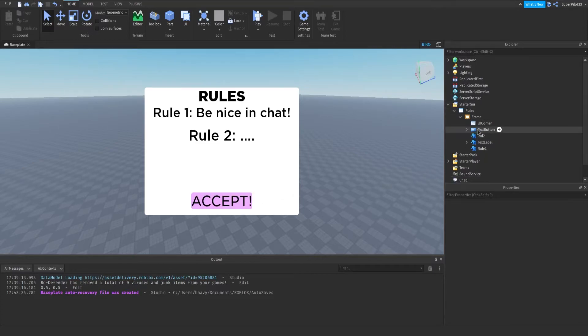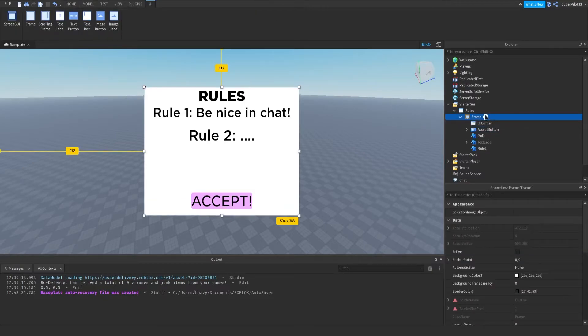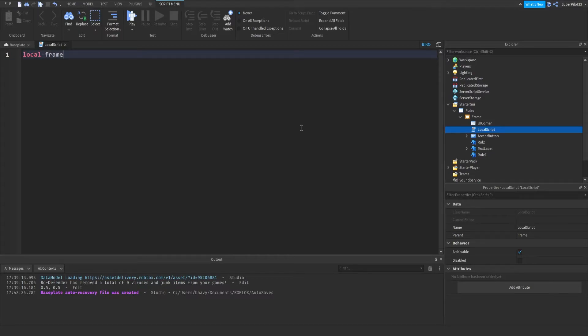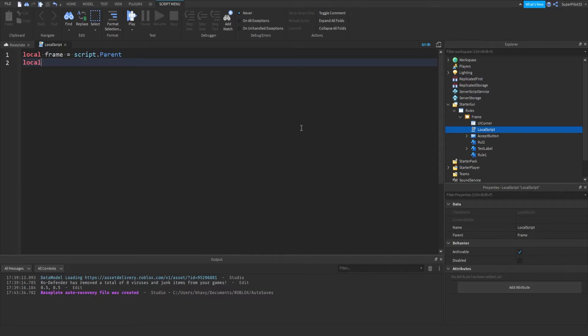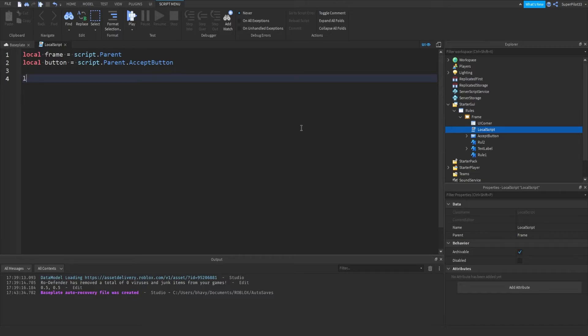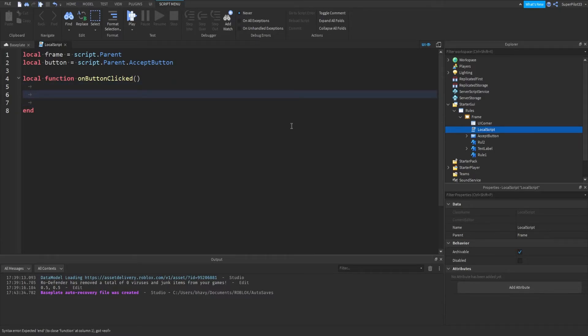Now we do need to script that button or else it won't work. I'm also going to name the button accept button. So I'm going to insert a script inside the frame. And we can get our variable. So local frame equals script dot parent. And then we can do local button equals script dot parent dot accept button. And then we can do local function on button clicked, equals not equals, but just like this enter a few times and we have our function.